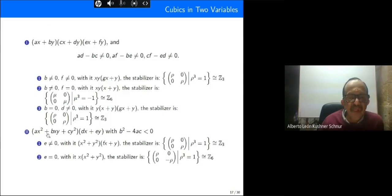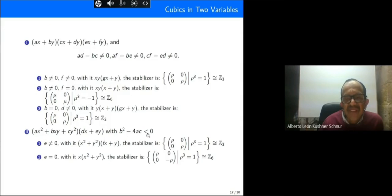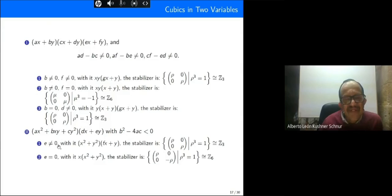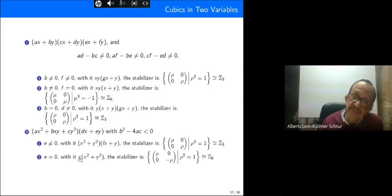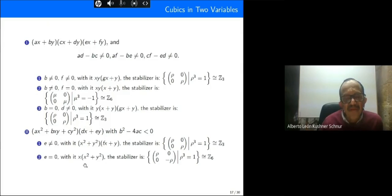Finally, for the case with an irreducible quadratic factor (b squared minus 4ac less than zero), if the coefficient of y is different from zero, the canonical form gives stabilizer Z3. If that coefficient equals zero, this is the canonical representative of the orbit and the stabilizer is Z6.